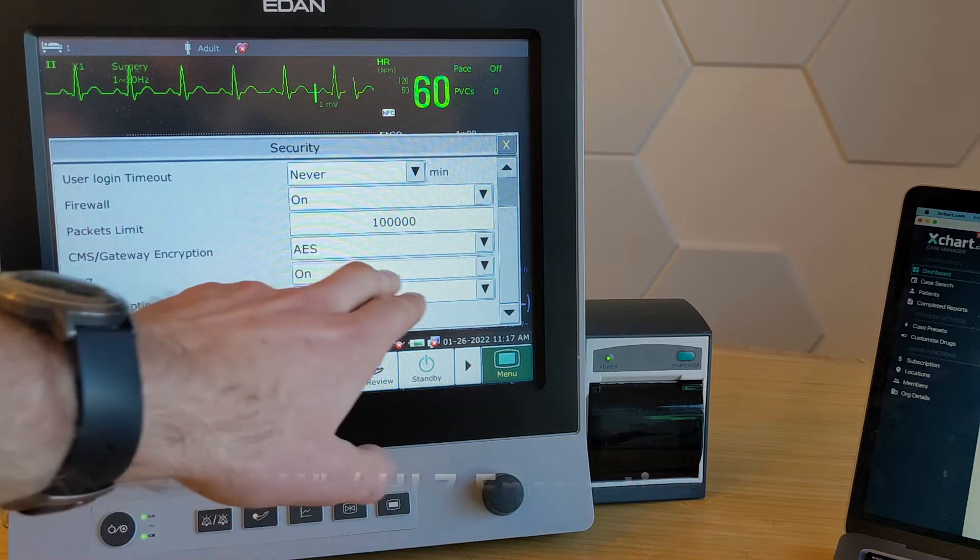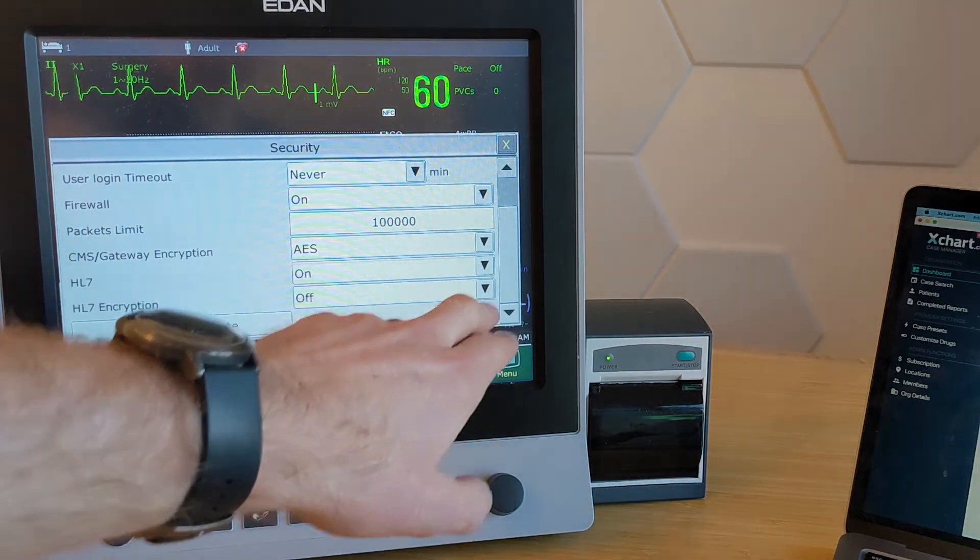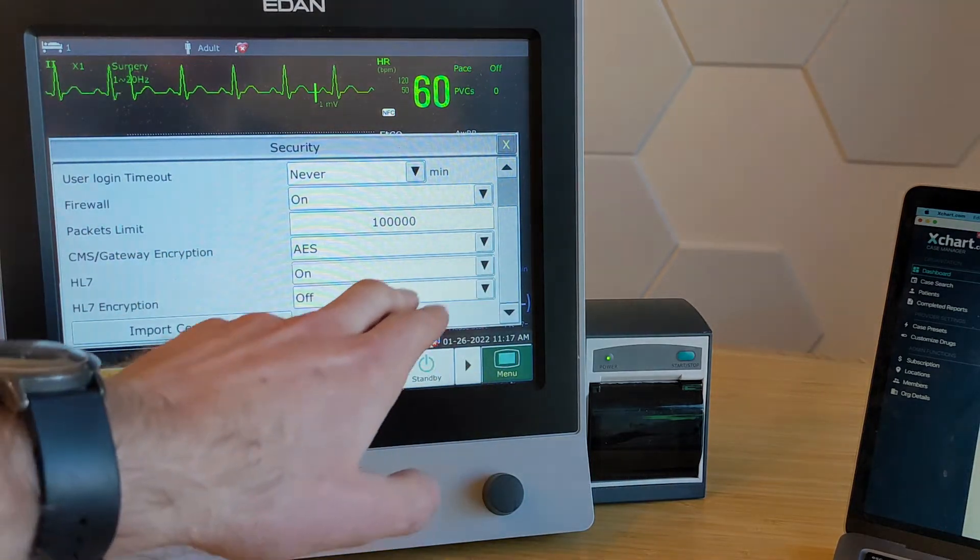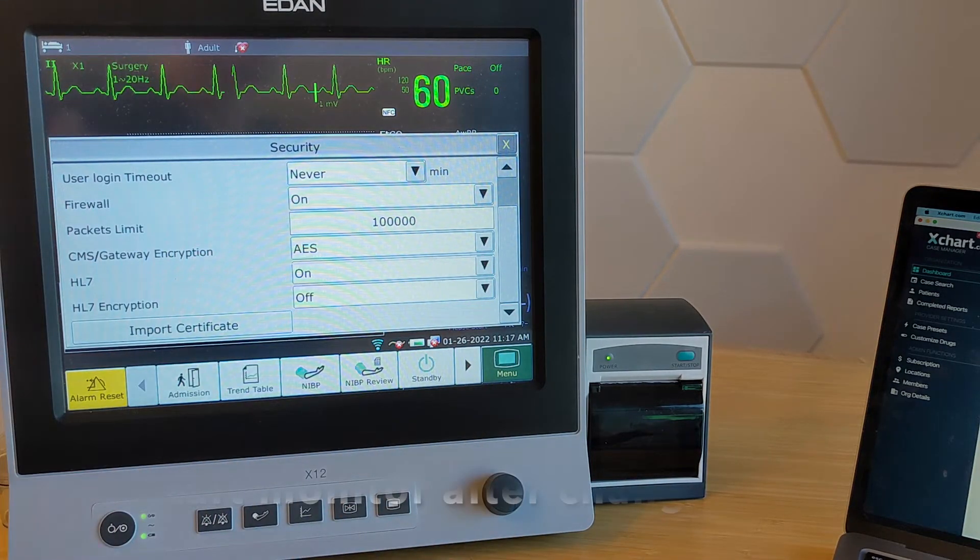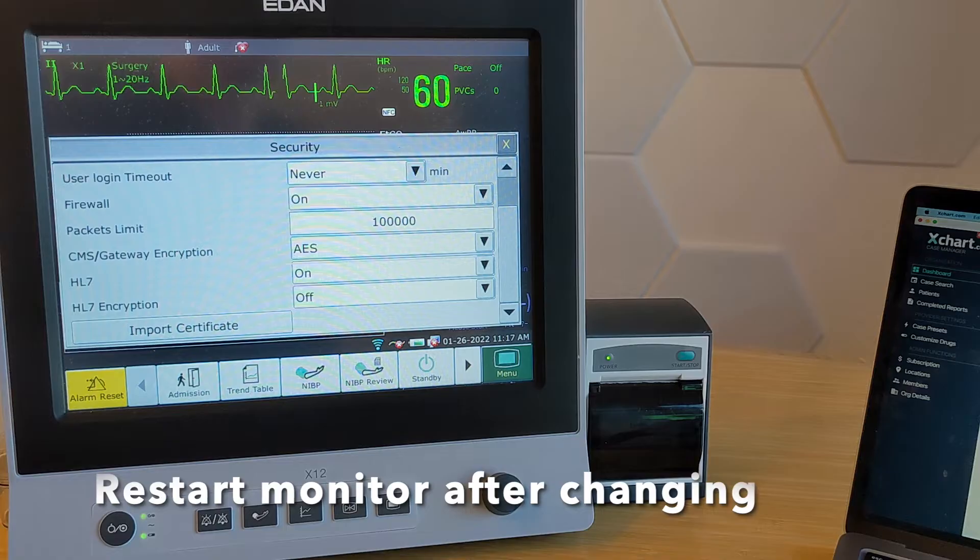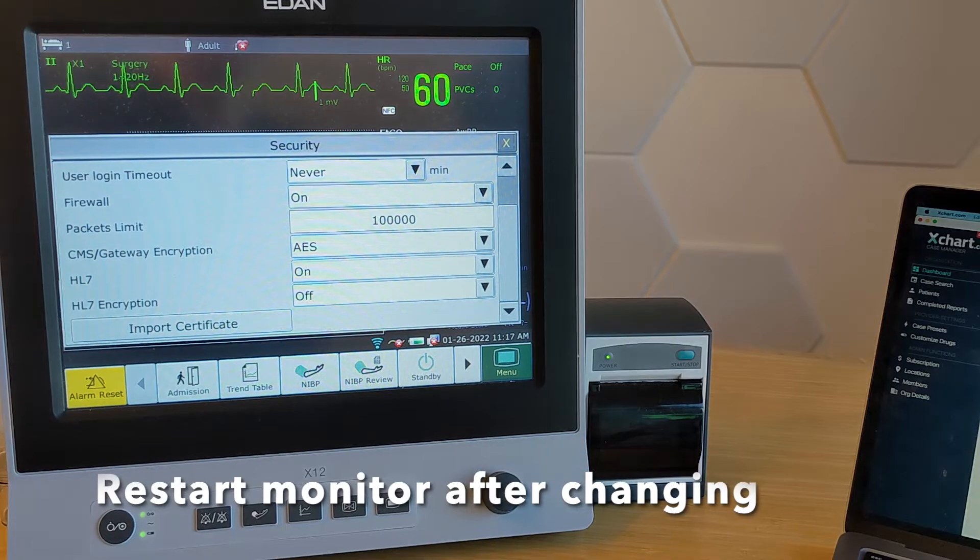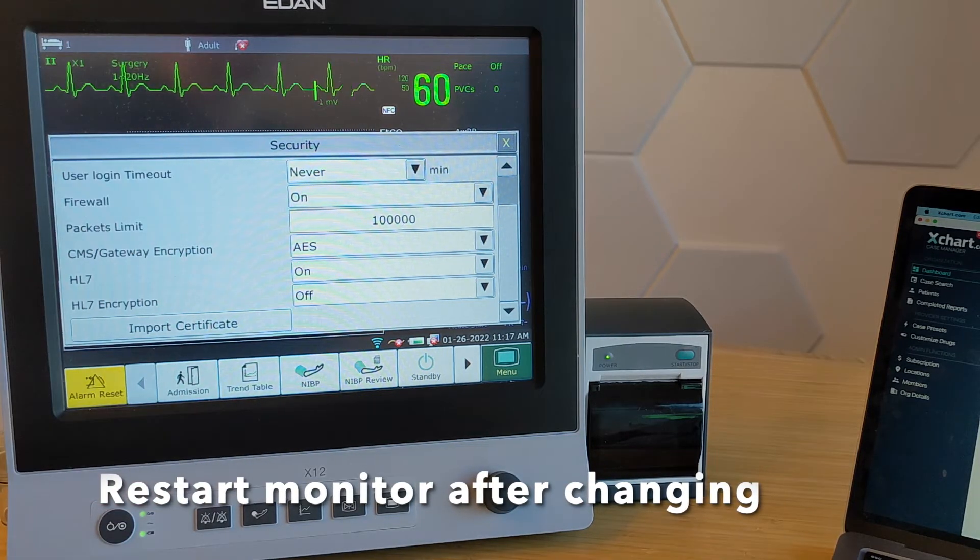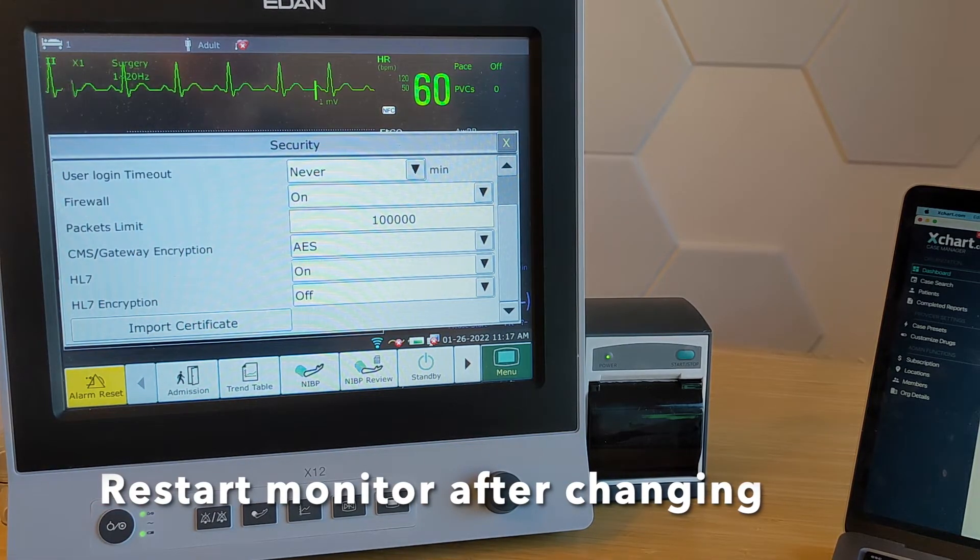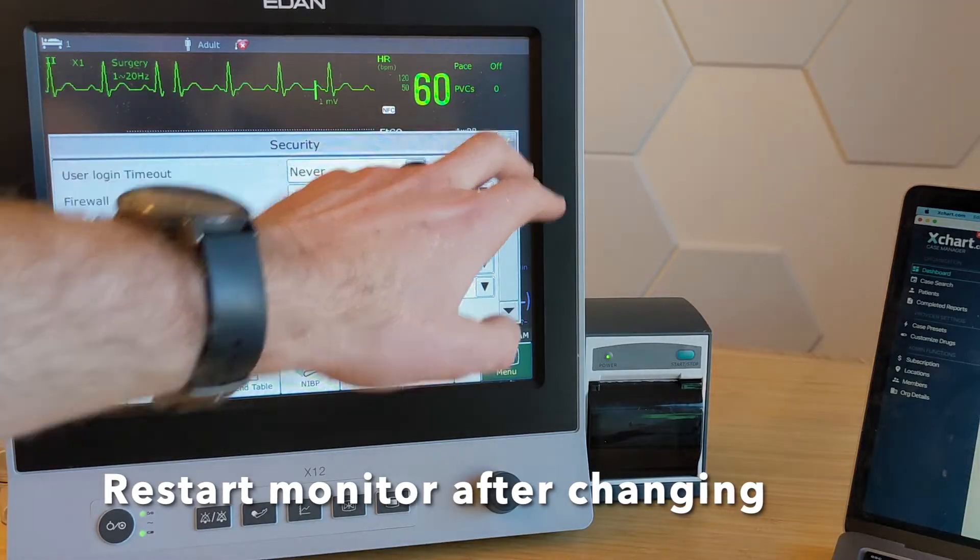That's very important. After you change these, if you make any modifications, it will ask you. It'll say you have to restart the machine to apply those. And you can open the screen again just to make sure it was actually set, but it should be fine at that point.